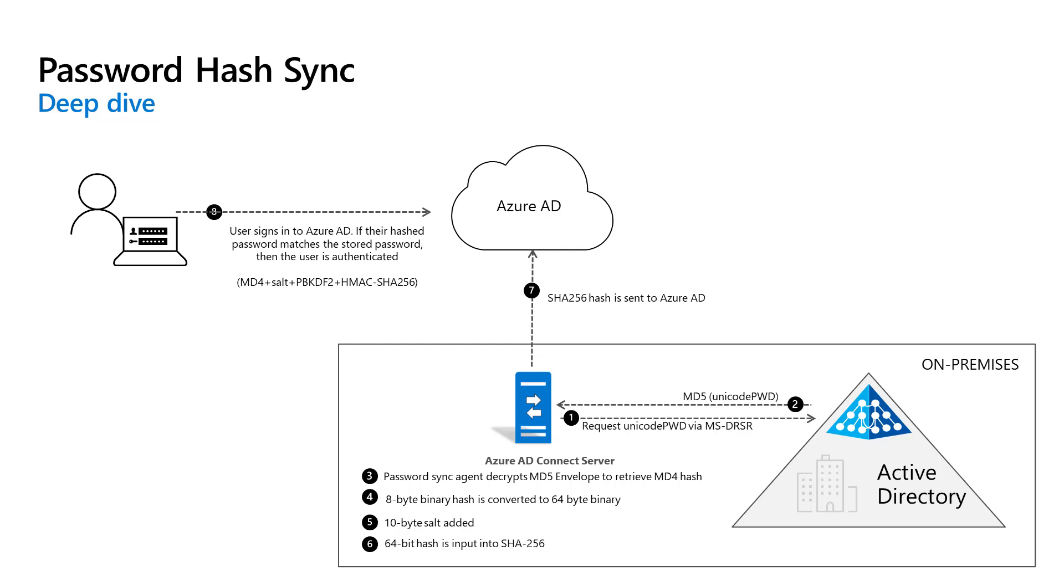The password hash synchronization agent then combines the MD4 hash plus the per-user salt and inputs it into a PBKDF2 function. A thousand iterations of the HMAC SHA-256 keyed hashing algorithm are then used. The agent takes the resulting 32-byte hash, concatenates both the per-user salt and the number of SHA-256 iterations for it, then transmits the string from Azure Active Directory Connect to Azure Active Directory using TLS.